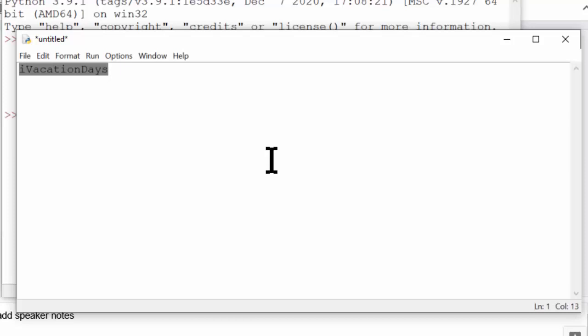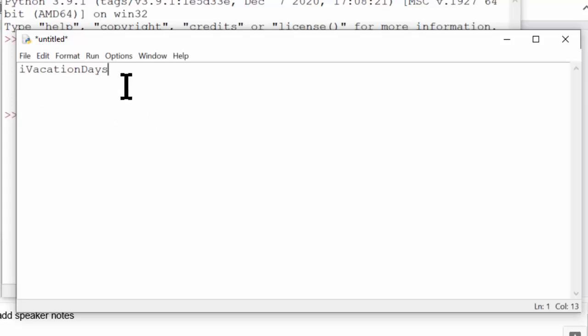Now modern languages and IDEs can relay this data type information to the programmer without the need for these prefixes. So Hungarian notation is pretty much an unnecessary practice today.